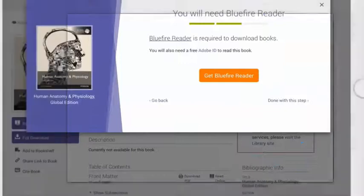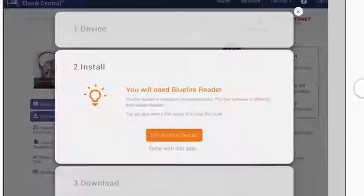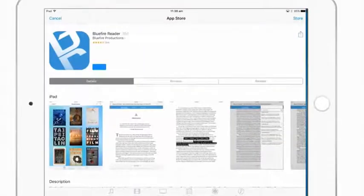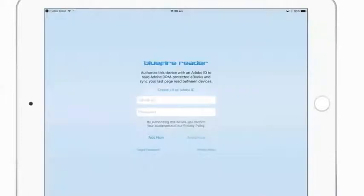You will need Blue Fire Reader, which is free from the App Store and Google Play. An Adobe ID is required to read the book on your mobile device as well.